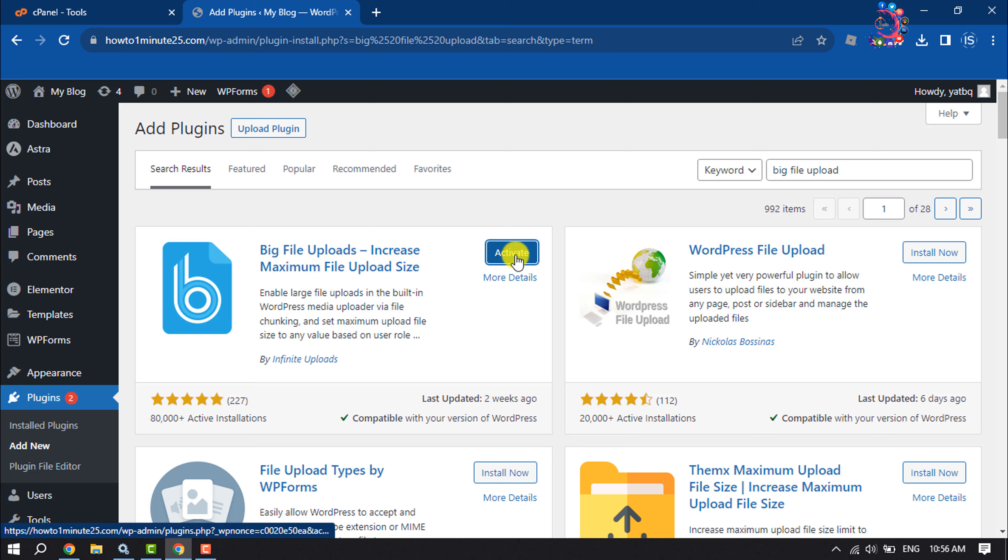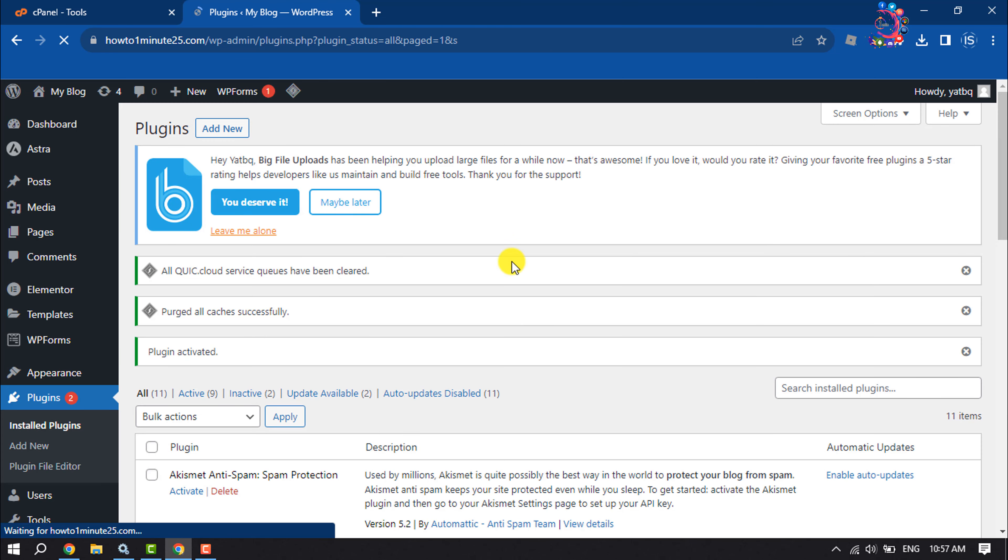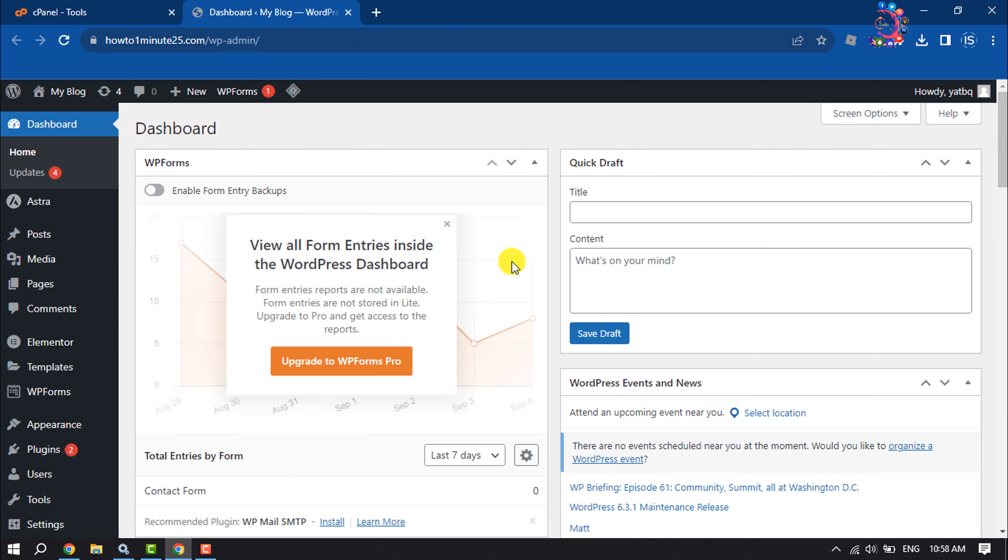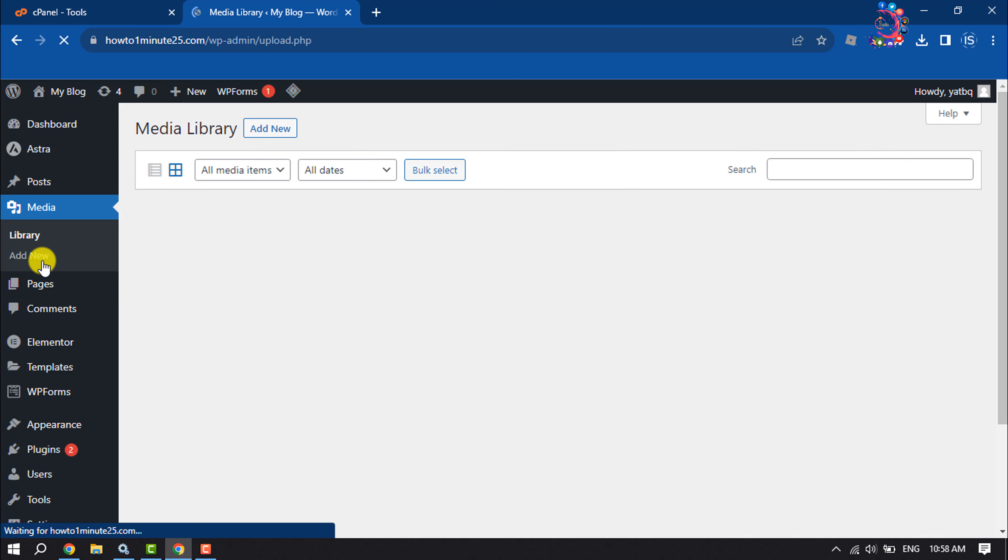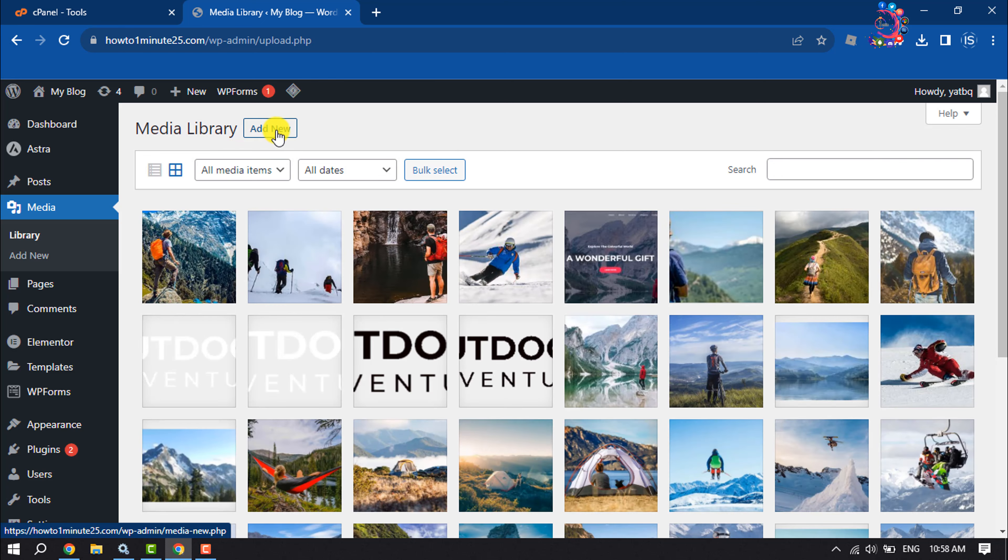Once the plugin activated, now go to media, click on add new.